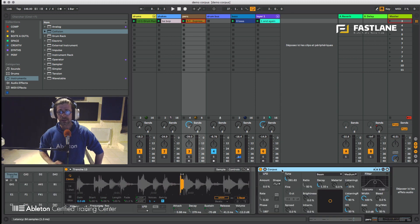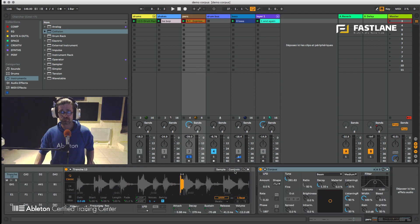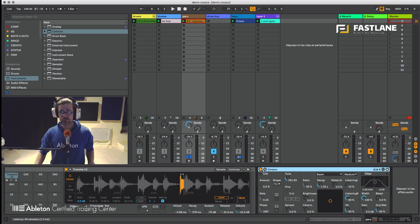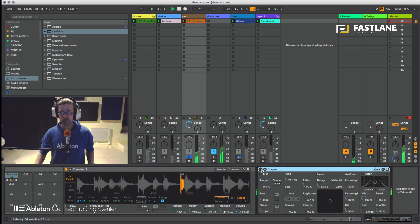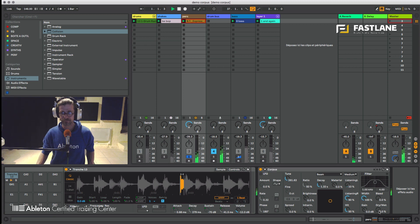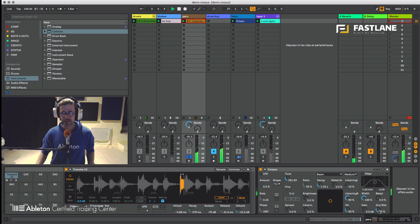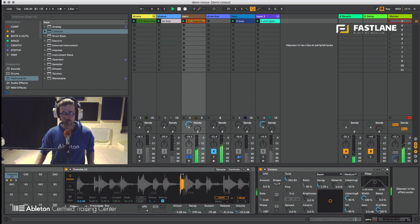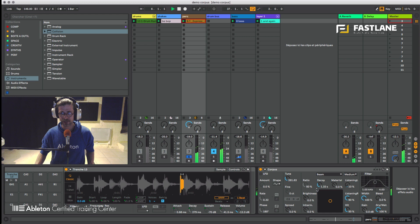So with corpus, it works pretty well on percussion sounds. So I'm going to stick it on a percussion, classic congas, and I'm going to now add some wet into it. You can start hearing that layer I was talking about. If I go to 100% wet you can barely hear the original percussion.